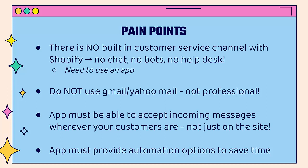You do not want to use Gmail or Yahoo mail - it's just not professional. You want to have a fully functional help desk with all the bells and whistles that are needed, not to look fancy, but to help you drive sales.